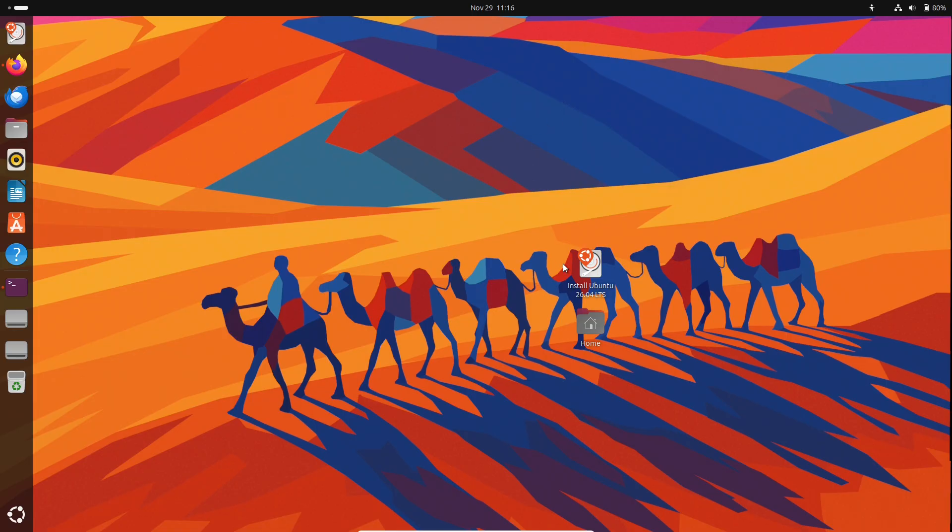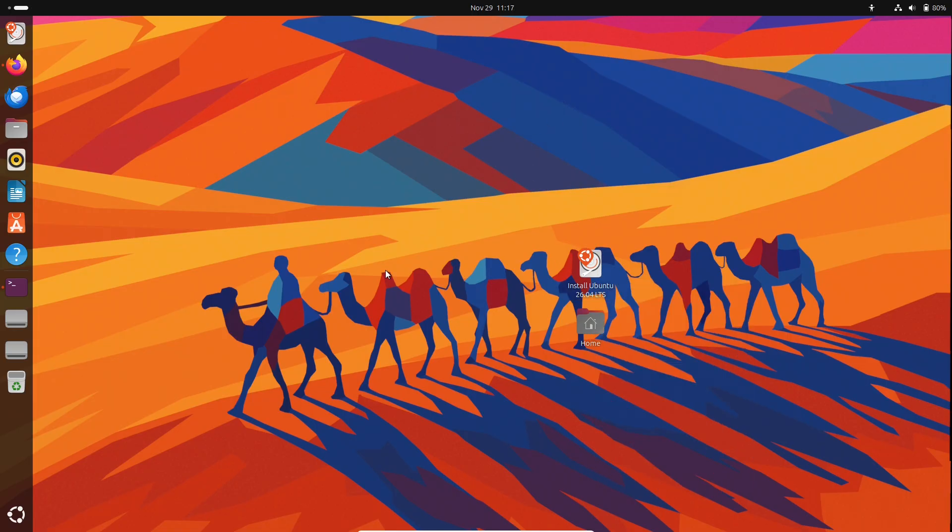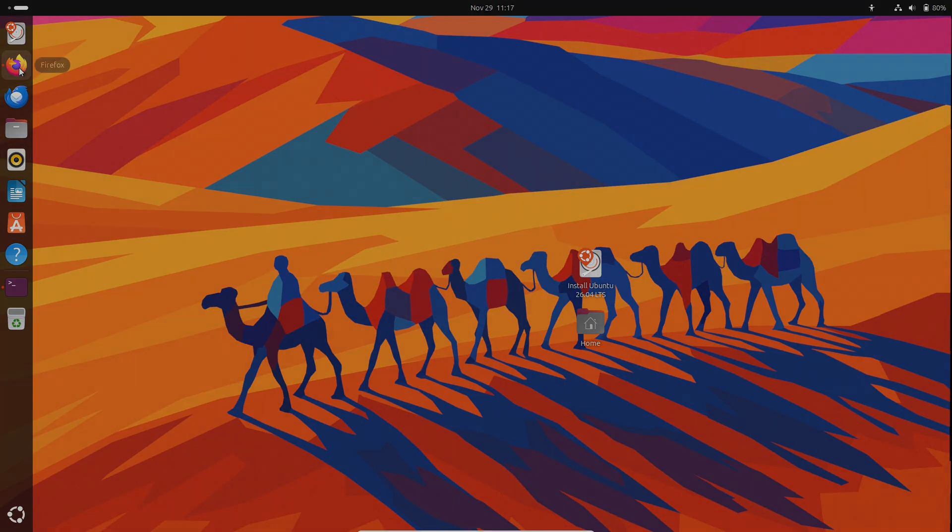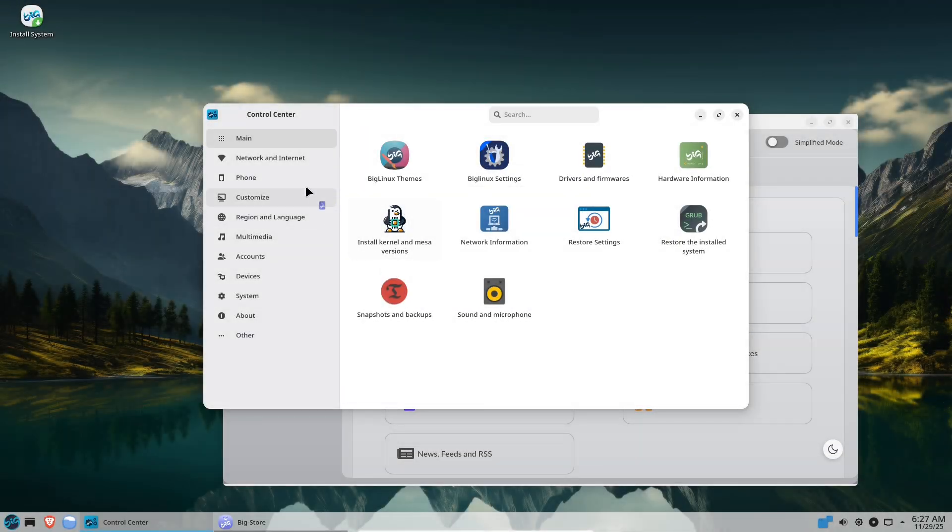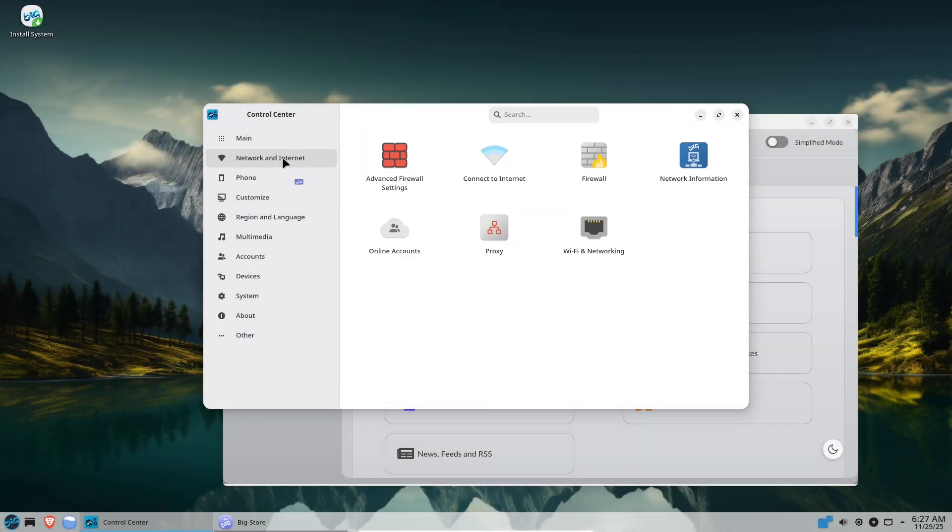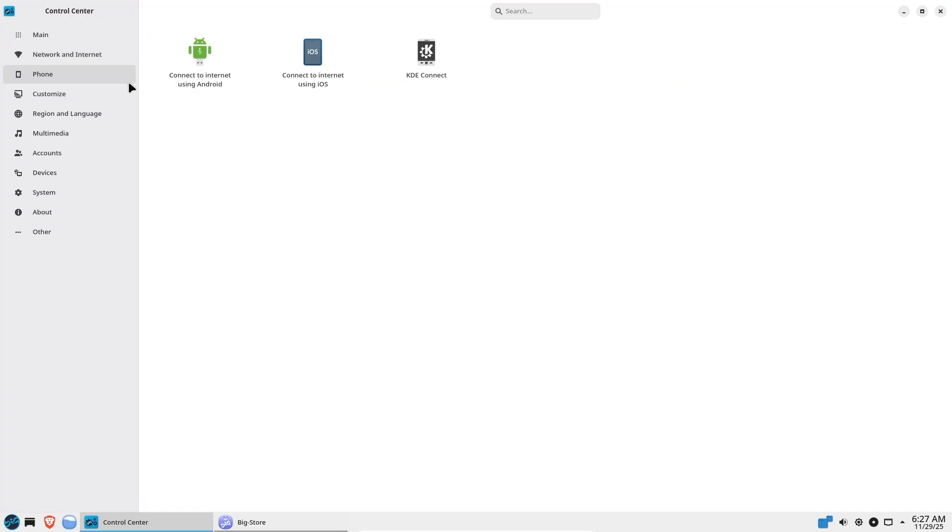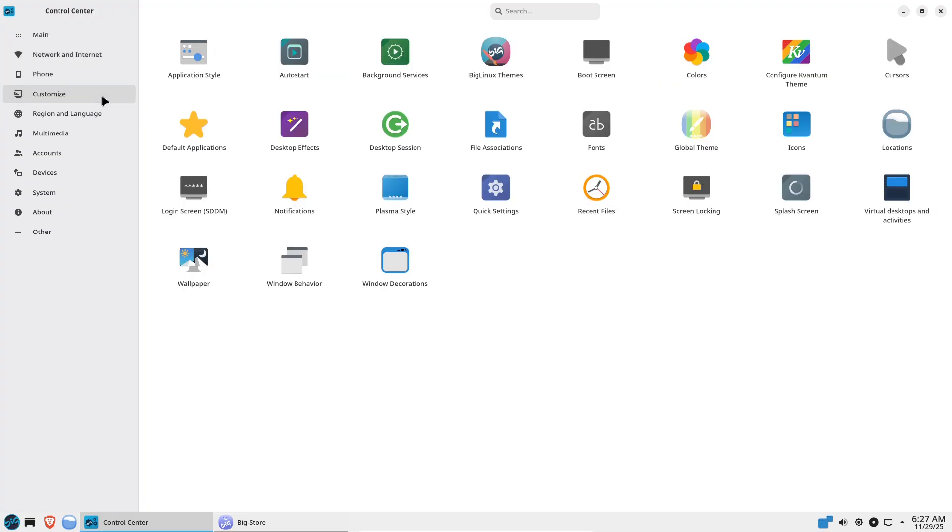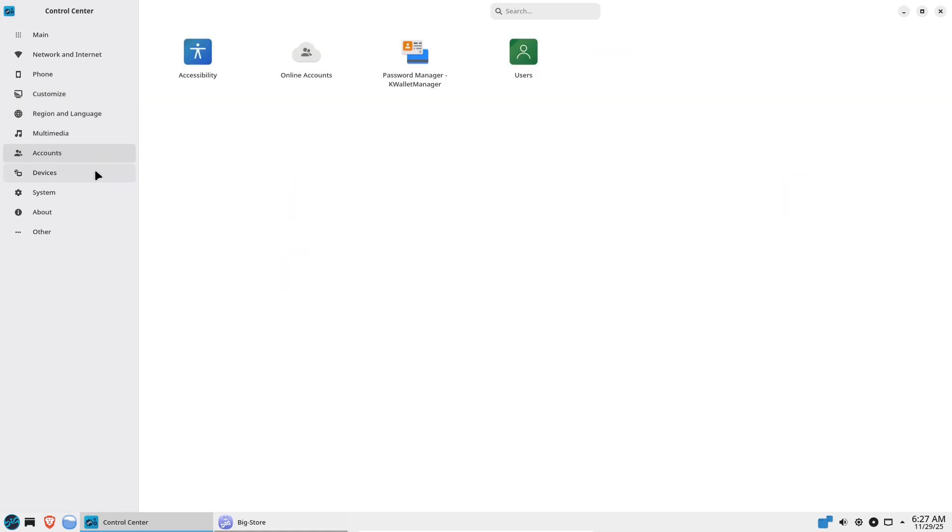Avoid random PPAs and third-party repos. If you must use them, verify the publisher and GPG key. Use full disk encryption and a BIOS/UEFI password, plus secure boot for laptops. Run a host firewall (UFW), and remove unused services. Backup regularly and test restores. Your backups are your last line of defense.